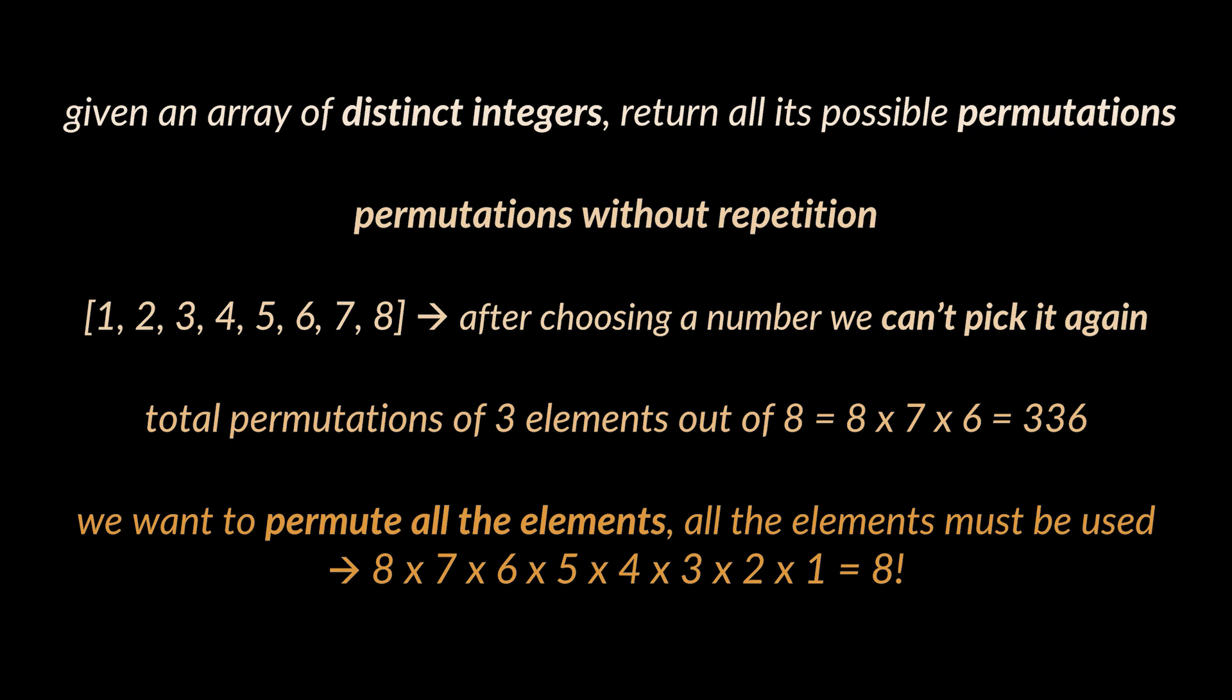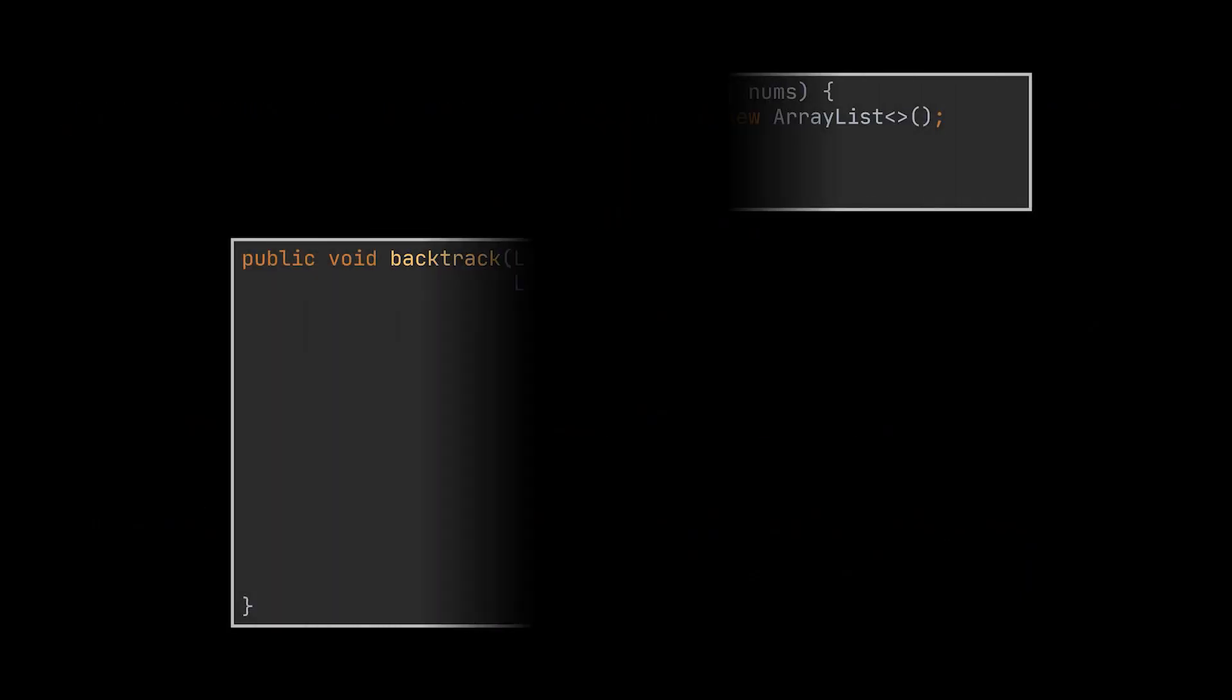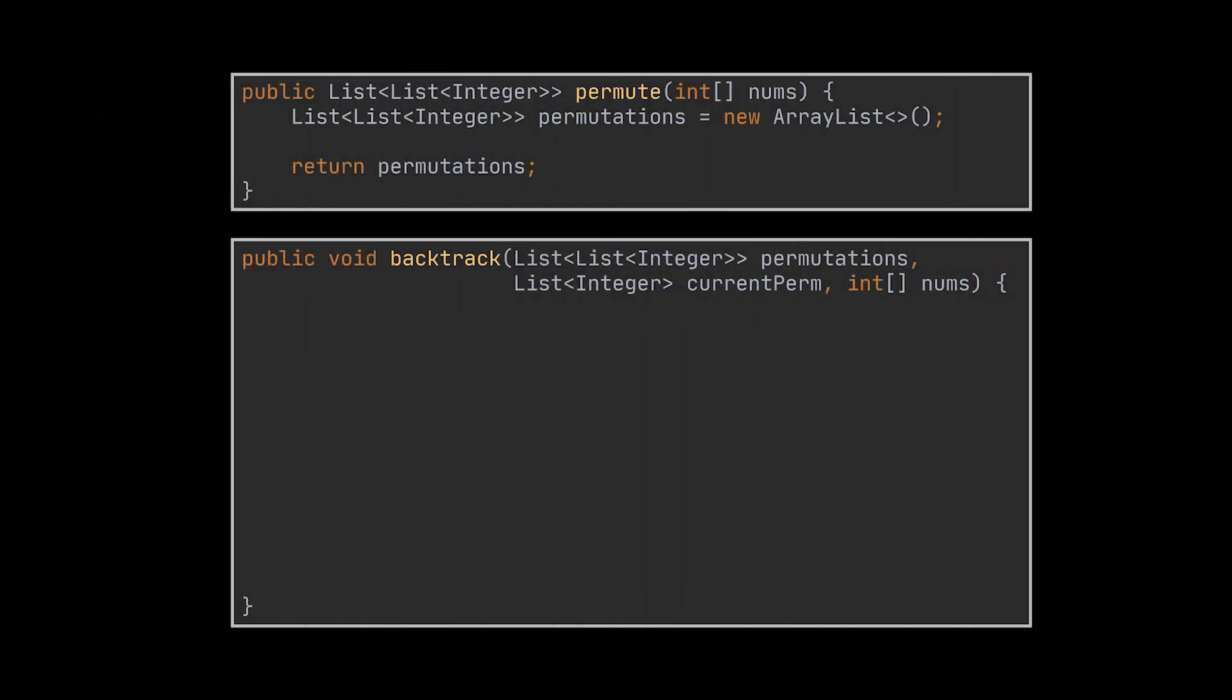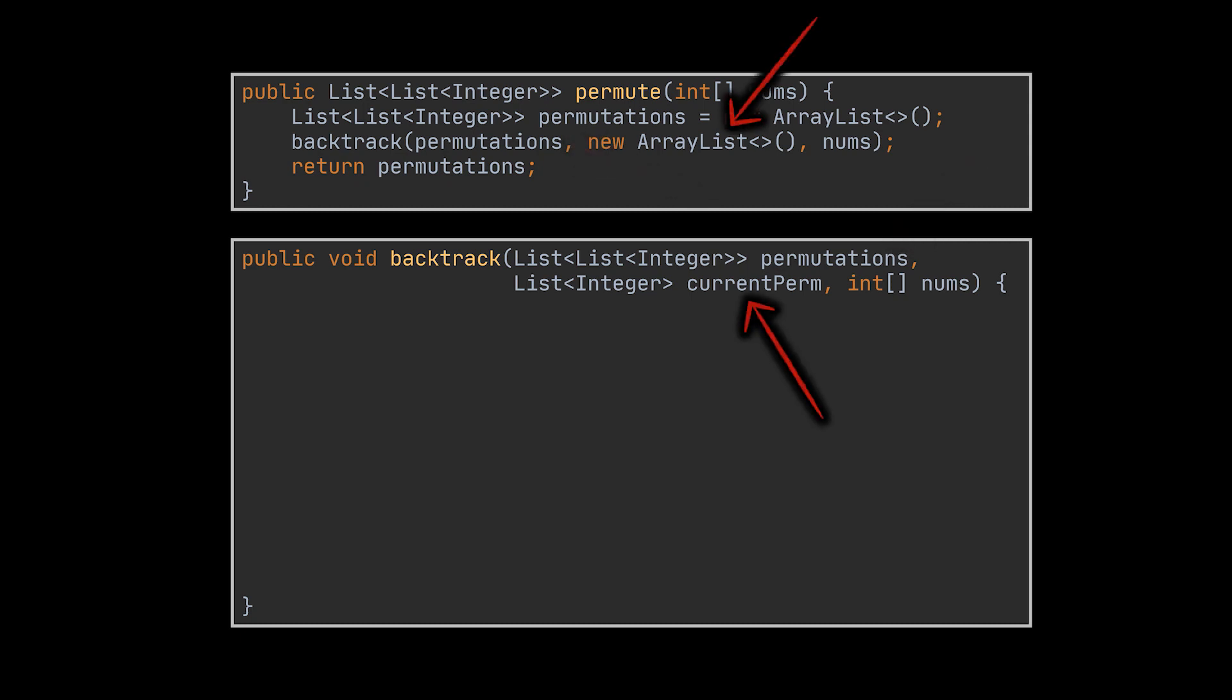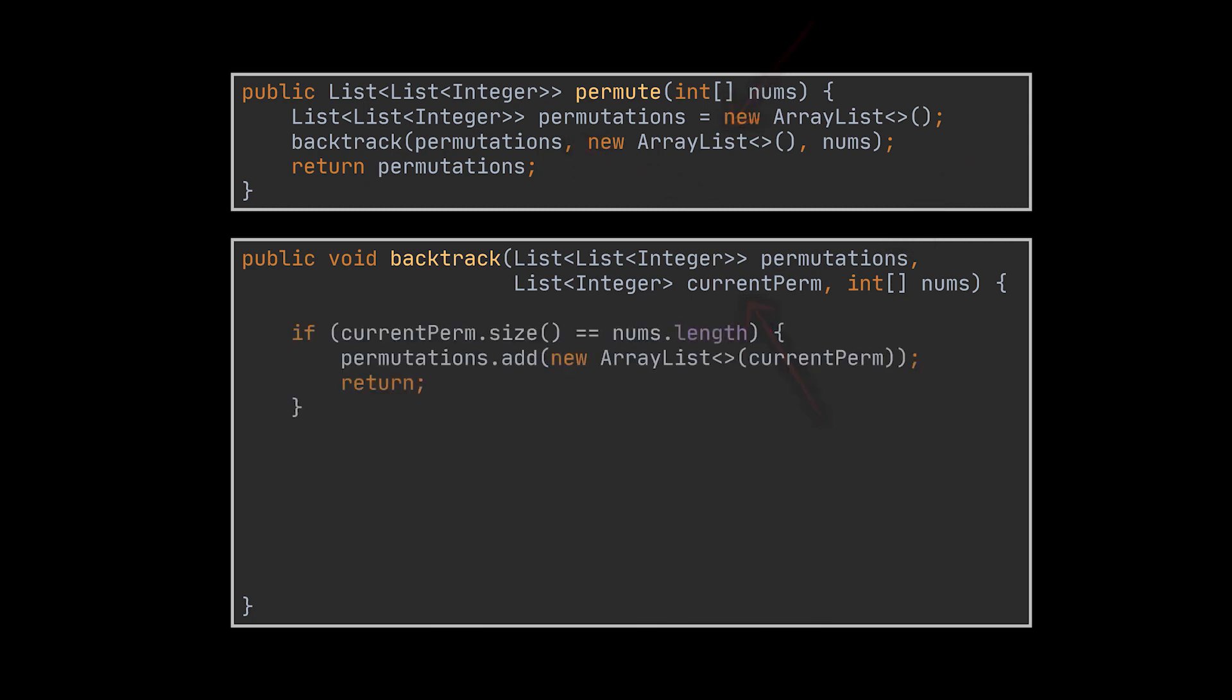If you recall our previous video and remember the backtracking template we defined, you may have an idea on how we are going to implement this problem. First we will need to define our recursive call and pass to it the candidates provided to us, the resulting permutations we are looking to return, and a temporary array to store the current path or permutation we are generating. A result is found as soon as the number of elements in our current path is equal to the number of elements in the candidate set.